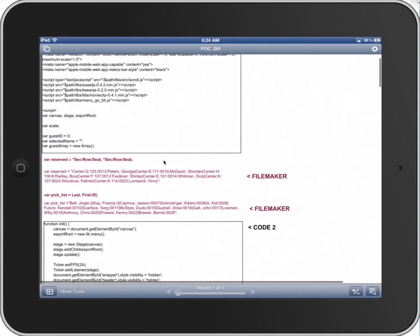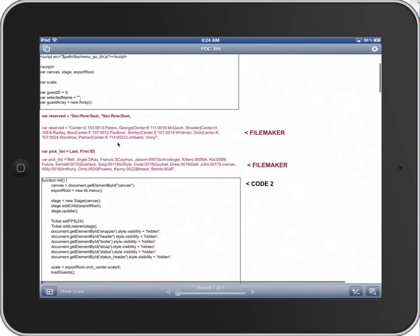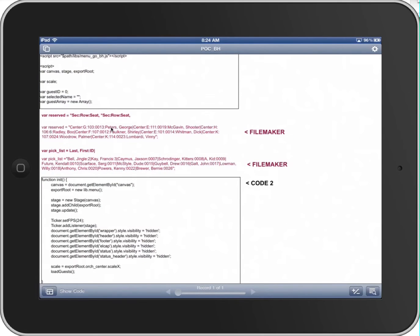We're calling different JavaScript, and here in the middle you'll notice these are calculation fields that we're using to actually populate the reserved seats as well as the guests in the pick list. We could use an execute SQL statement if we wanted this information to be stored, but we're using a calculation in this particular example so that it's unstored, which causes things to refresh when you have another individual seated.